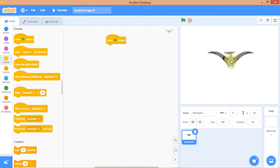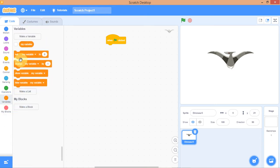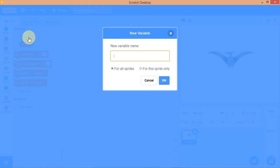When you click this sprite, you increase your score. So the next thing is to create a variable. Go to Variables and click 'Make a Variable.' I'll tag this variable for this sprite only — not for all sprites — and I'll name it 'points.'